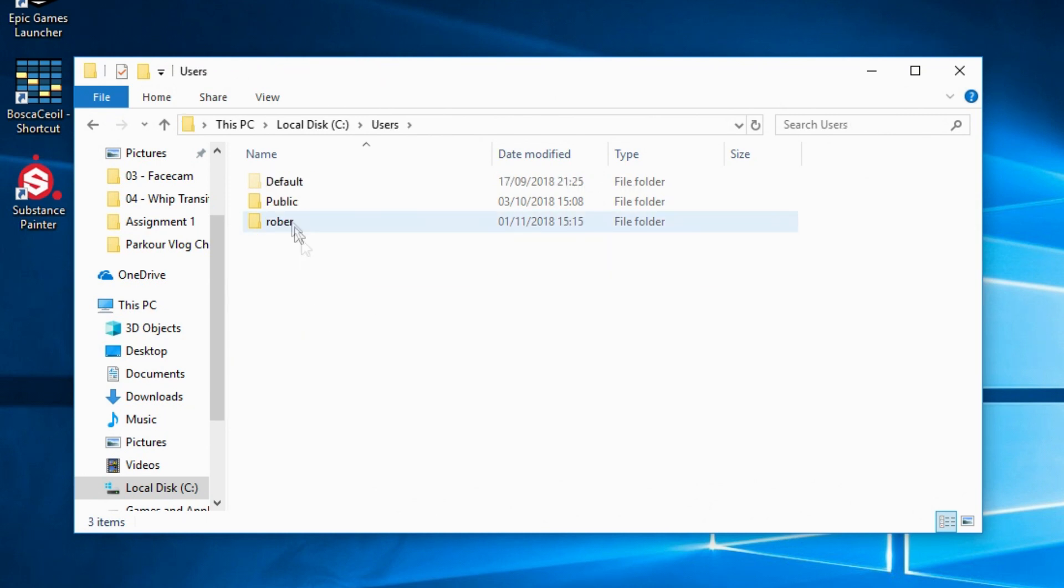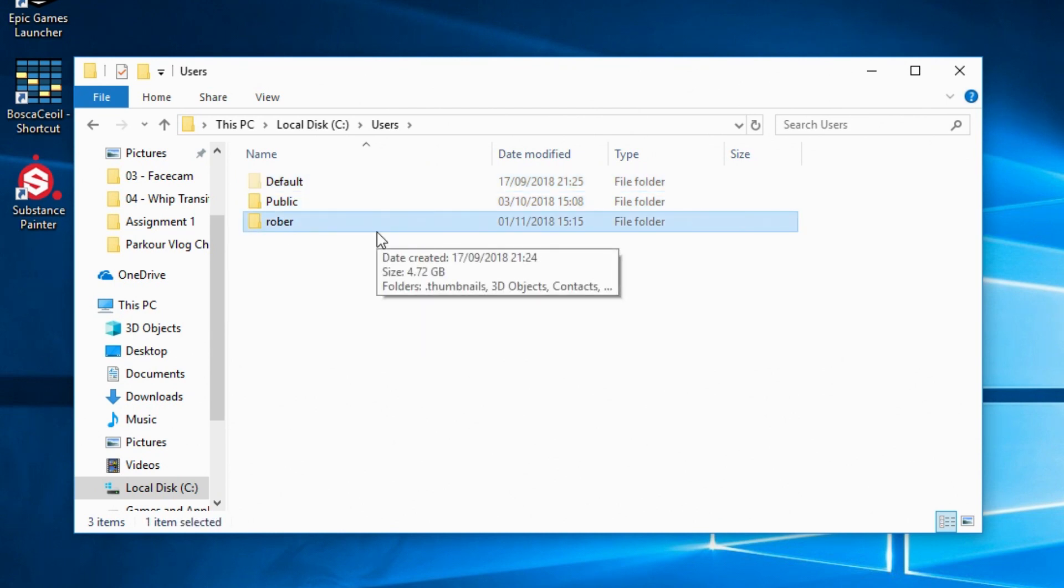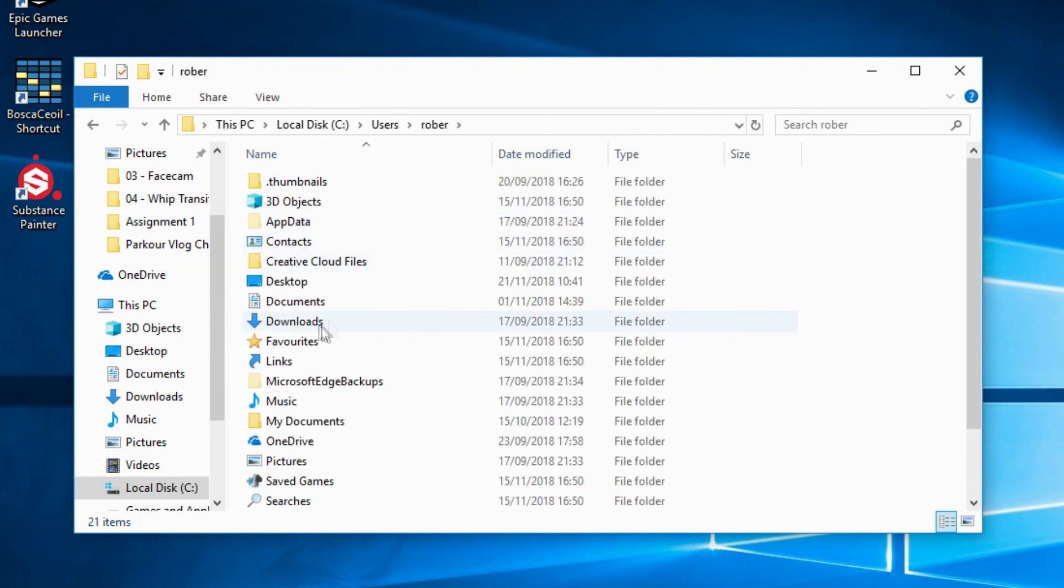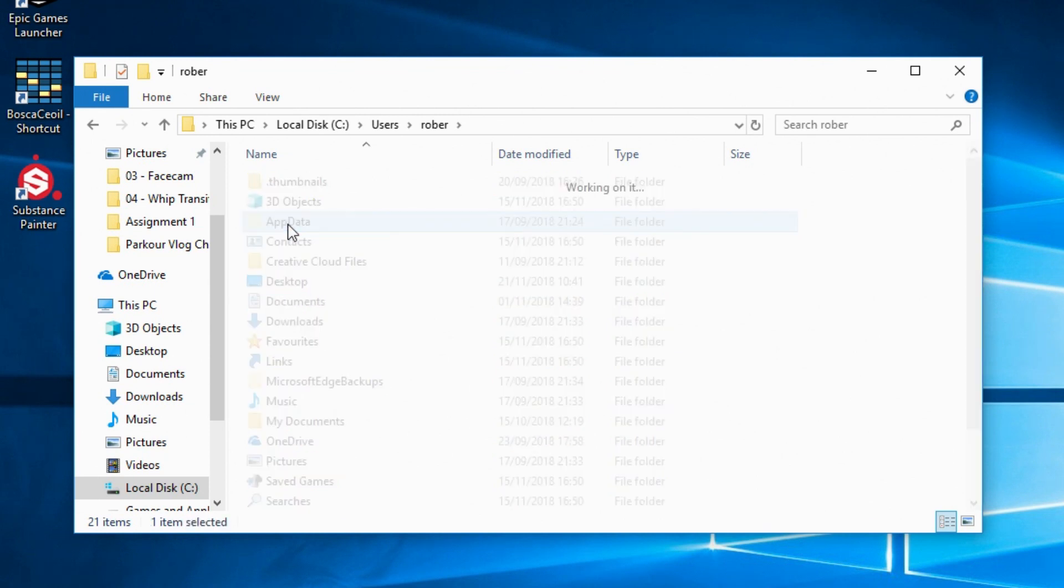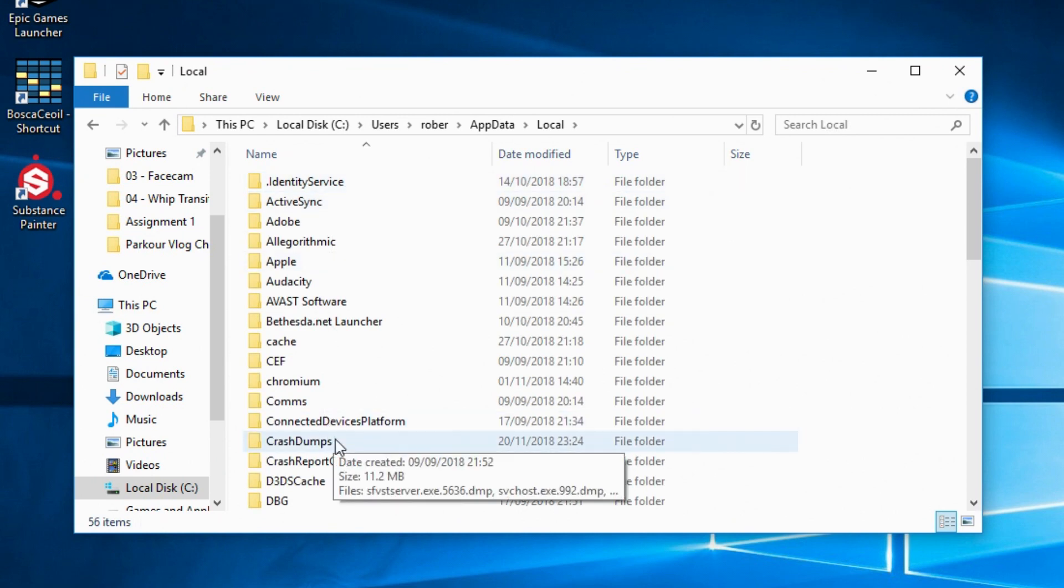Then you want to find which user account you've got Vegas Pro downloaded on. I'm going to go into Robber here - it is meant to say Robert, but I kind of messed up when I was setting up Windows, so yeah, it's now stuck at Robber. But you want to go into that, then look for AppData. As you can see, this folder is a bit more transparent, which just shows that it was a hidden folder originally. If you double click on that, then go into Local.